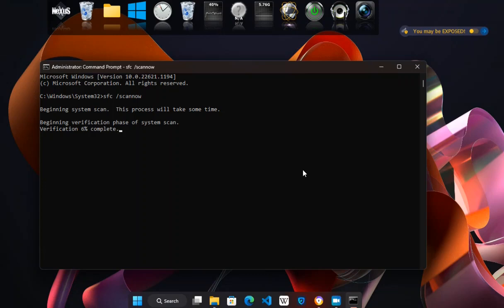Once the scan is complete, close the command prompt window. Note that SFC may require you to insert your Windows installation media, such as a DVD or USB drive, if it needs to replace a system file that is not in the DLL cache.